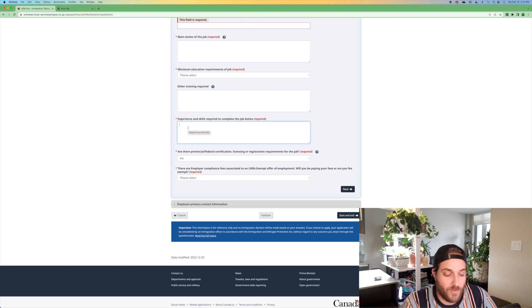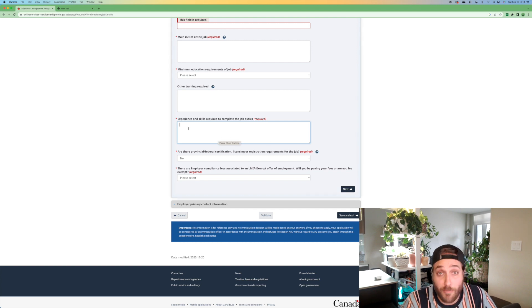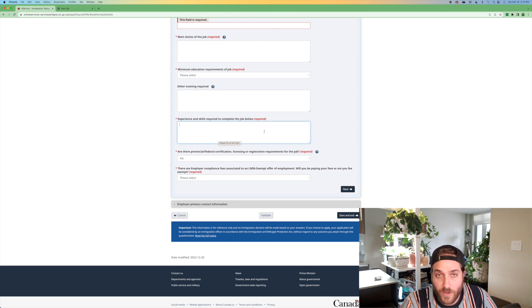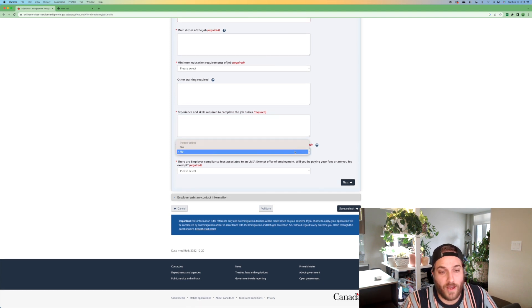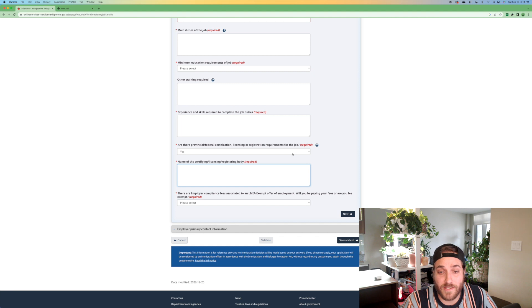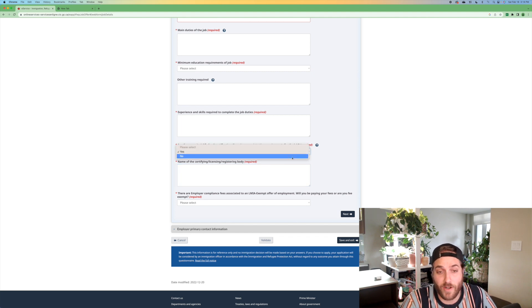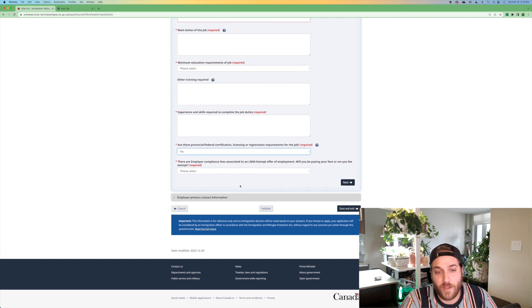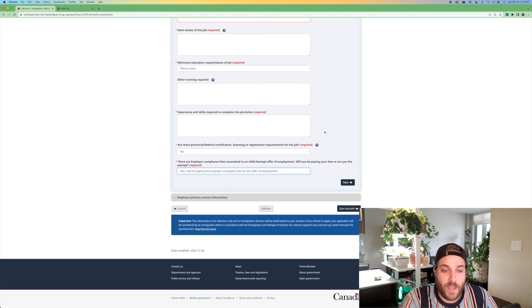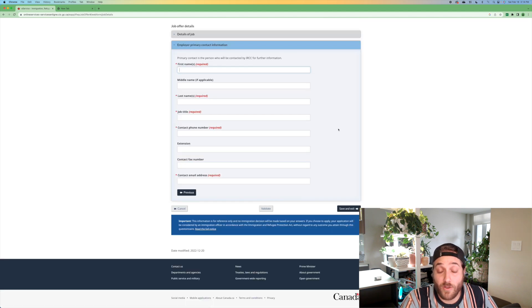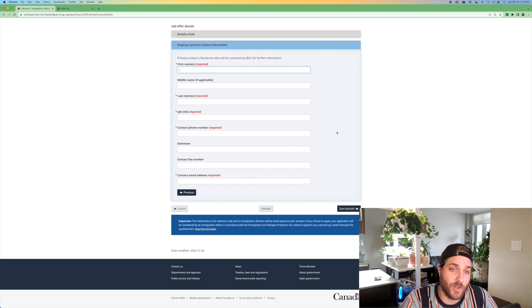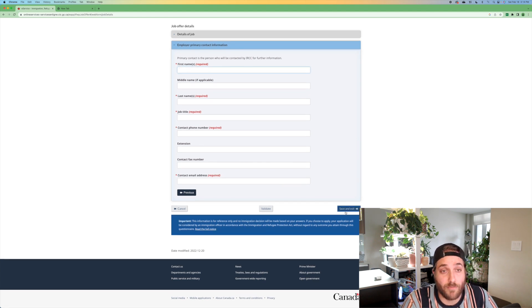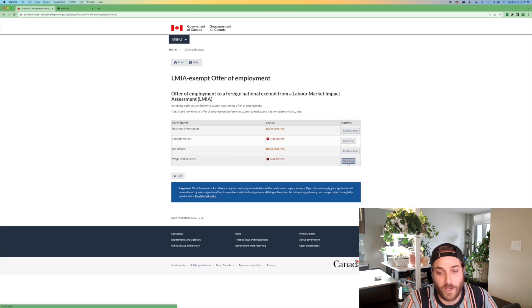And experience and skills required to complete the job duties. You would say whatever you're hiring in that position for you would cross reference with the job bank and see what are the experience and skills required. Do they need education in this field? Is there provincial federal certification? Maybe they do. Maybe they need to be licensed by the Alberta college of pharmacists if you're hiring a pharmacy technician, but in many cases it should be no. And yes, I will be paying the employer compliance fee. The employer has to pay the employer compliance fee. Then through here is where you then again, put in the employer primary contact information again.